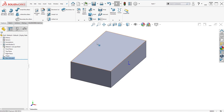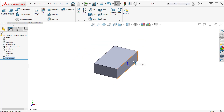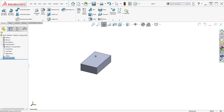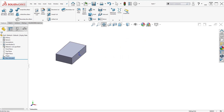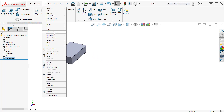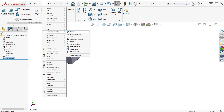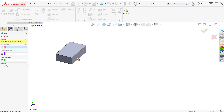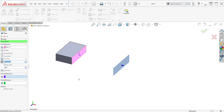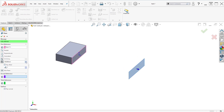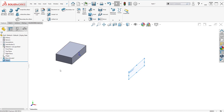Next, I need to insert a support plane. Let's go to reference geometry, select plane, select this face, and let's make it 150 mm. Click accept.